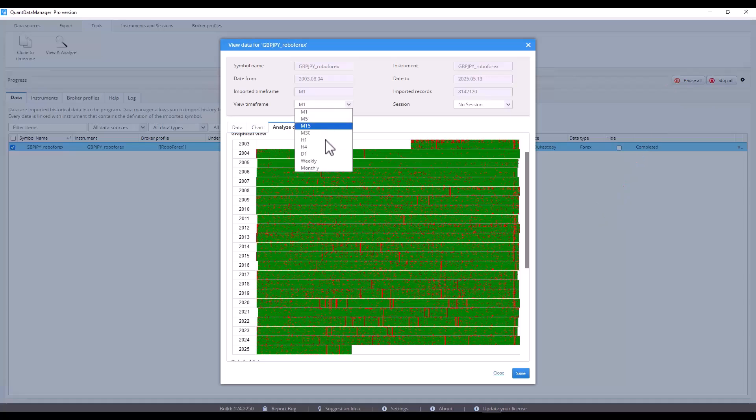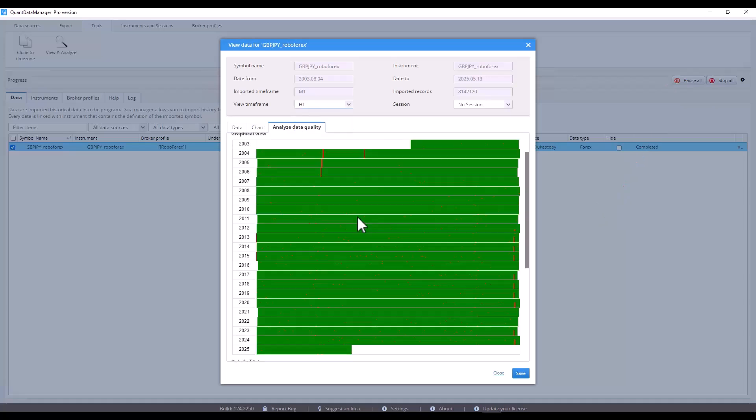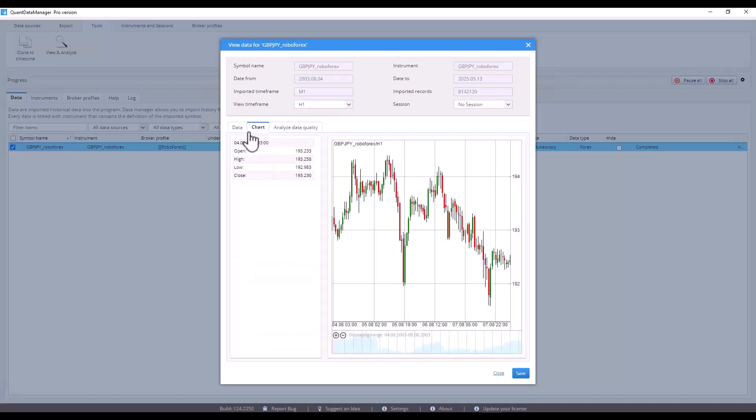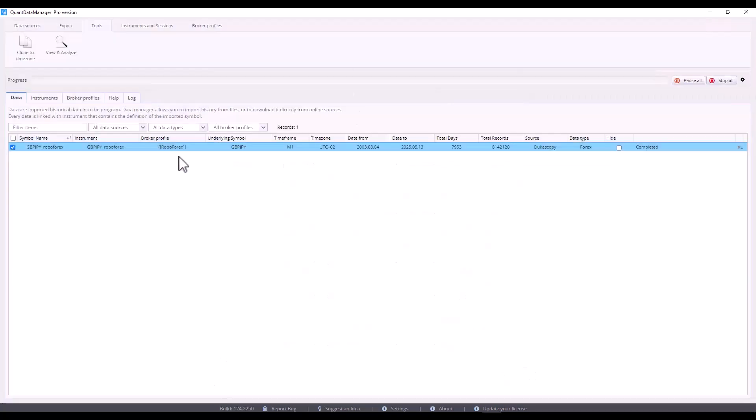So this is how you can analyze data. When you go to a higher time frame, you see that these gaps are much fewer. That's why we don't recommend building strategies for lower time frames. That was a brief introduction to the data analysis. Now let's export the data to MetaTrader.